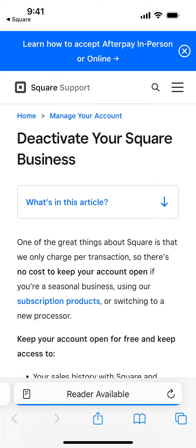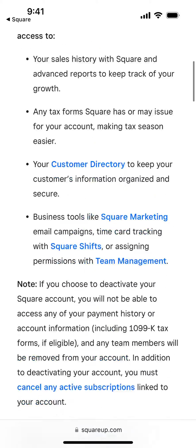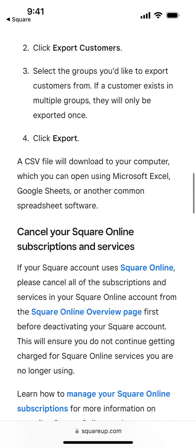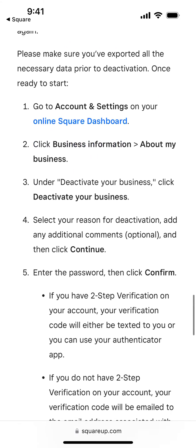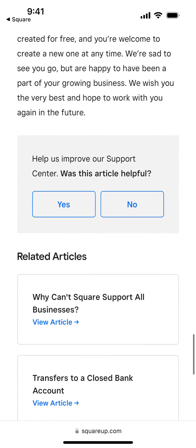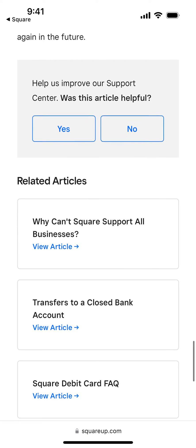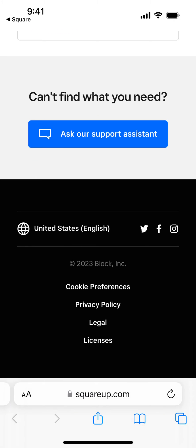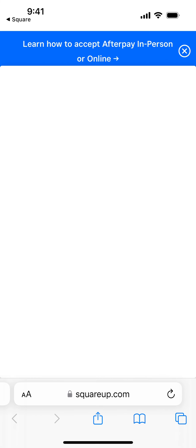I'm still kind of confused where I need to actually press the button. I think definitely in the end you will just need to ask their support assistant to delete the account somehow here in the chat.